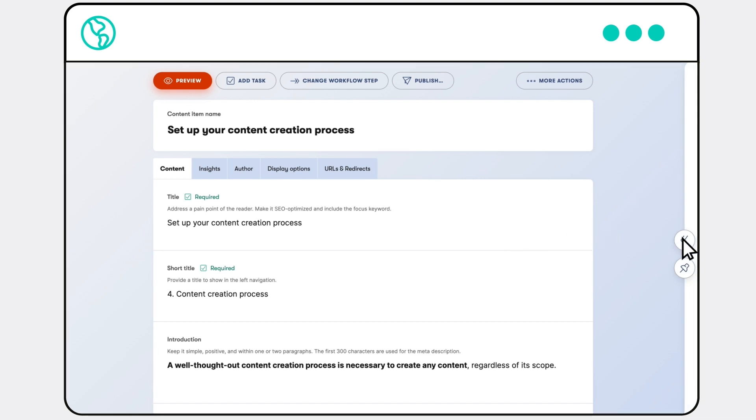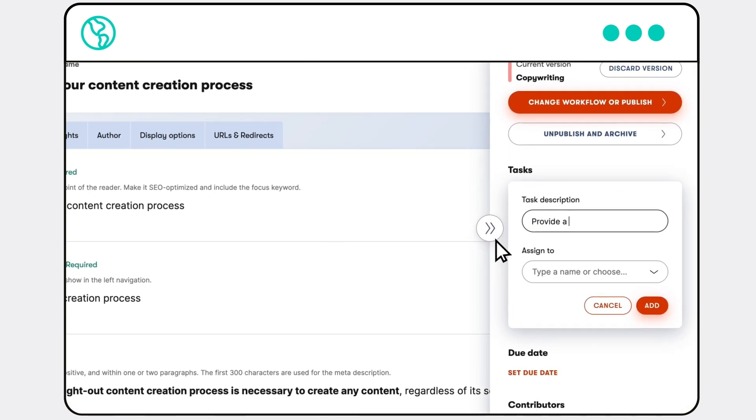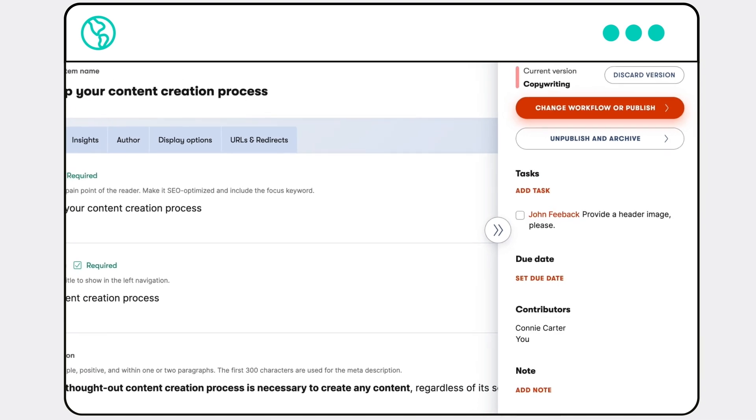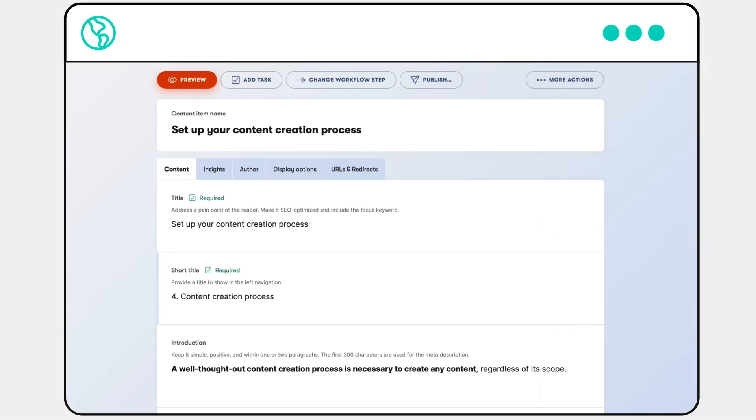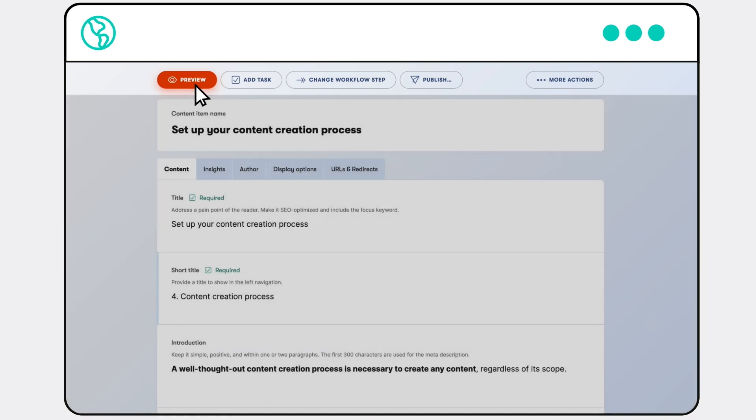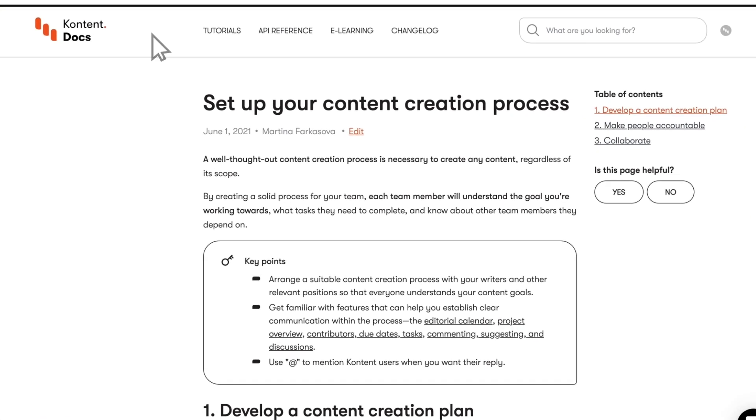Once you're done with writing, create a task for your graphics expert to get the header image for the newest blog post ready to go. Want to see how everything looks before publishing? The preview is just one click away.